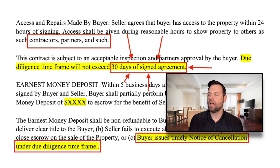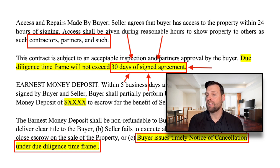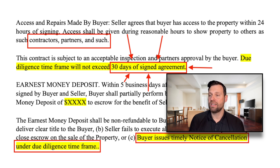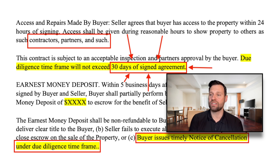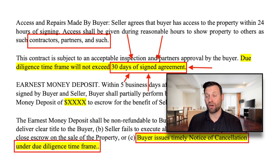Looking at this next section, the first thing that jumps out is where it talks about giving access during reasonable hours to show the property to others — such as contractors, partners, and such. That would tell me that this person wants to be able to market the property and show it to end buyers. From the first section, I would believe that the person presenting this contract is a wholesaler who doesn't actually intend to purchase the property — they're looking to get it under contract and assign it to an end buyer.